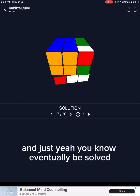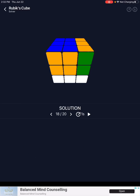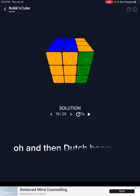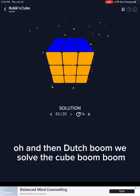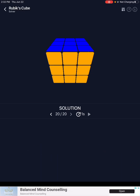And just — yeah. It will eventually be solved. Boom — we solved the cube! Boom, boom, boom!